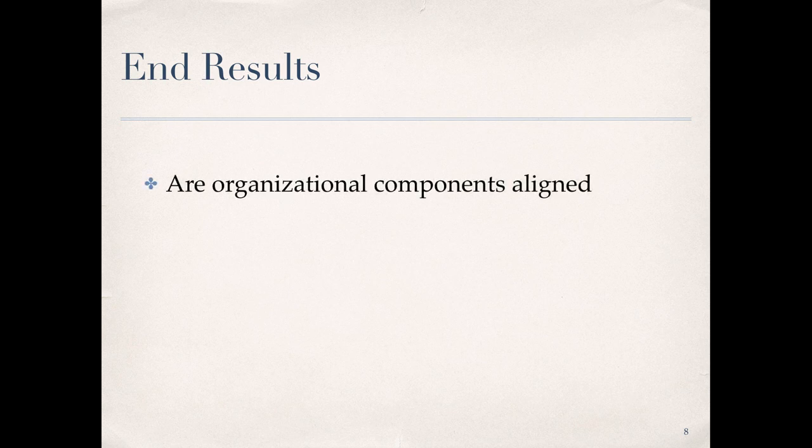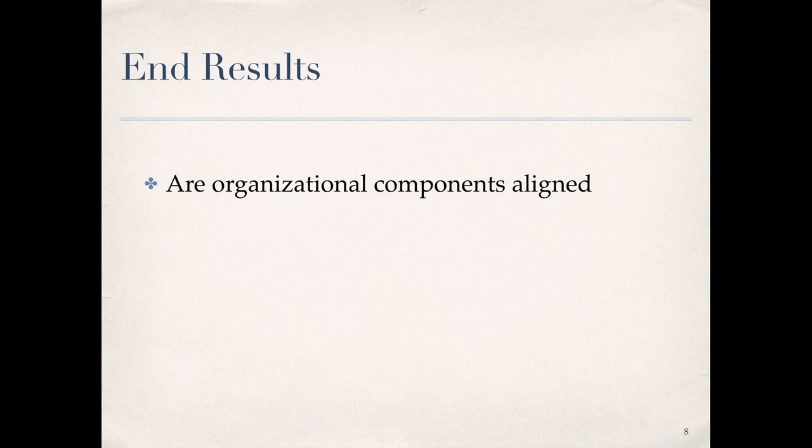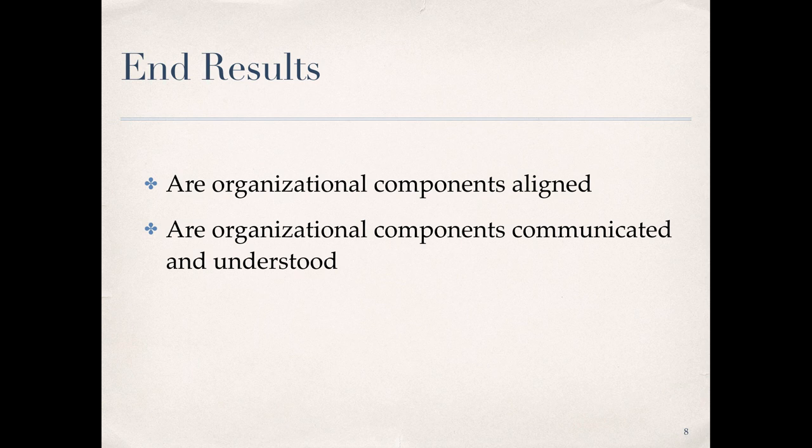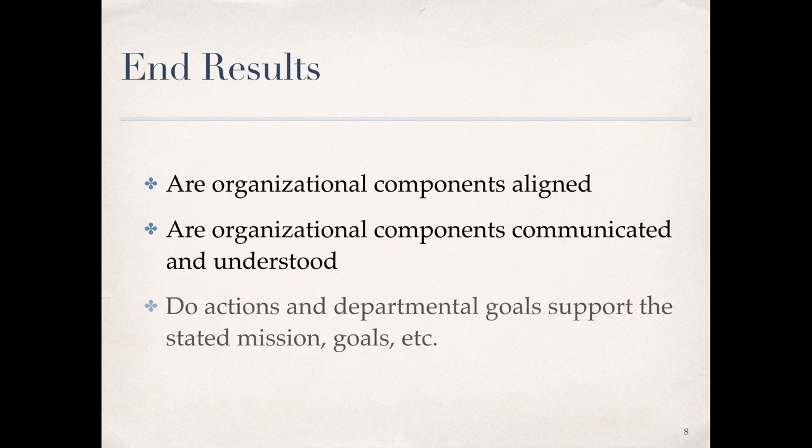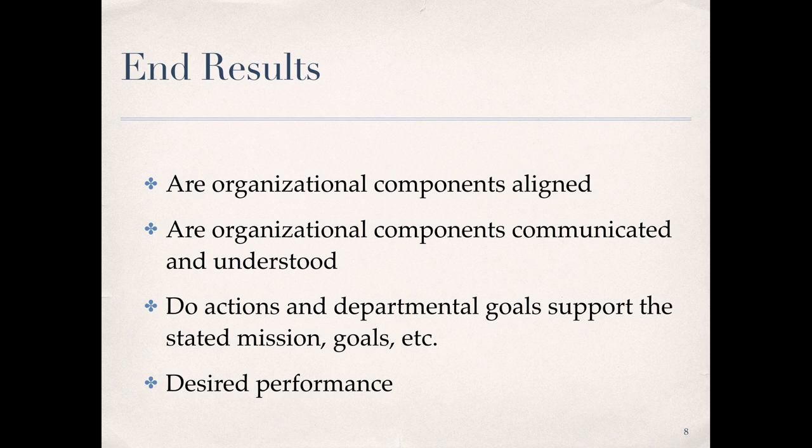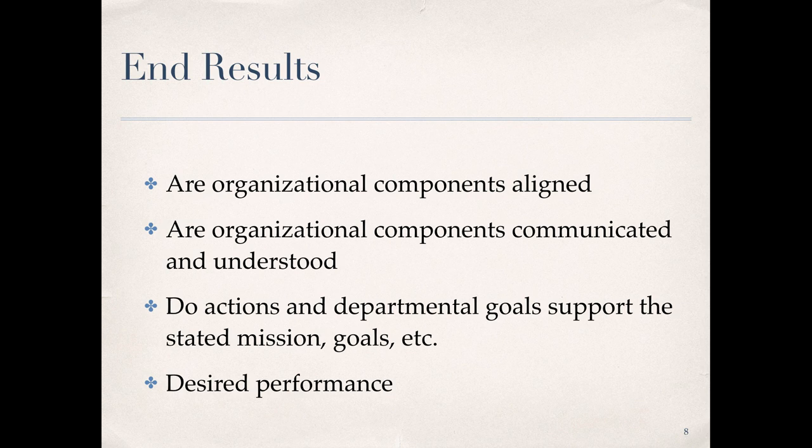End results represent the outcomes of the organizational scan. This should be a complete picture of desired performance at the conclusion of the organizational analysis. We first ask, are the organizational components aligned? Is everything working together or is there opposition between goals, creating conflict among stakeholders? Are the organizational components universally communicated and understood? Do all stakeholders understand what the organizational structure is with a shared vision as to what the goals and objectives are? Do actions and departmental goals support the stated mission, vision, and strategies? Referring back to the HPT model, the output of the organizational analysis is a fully articulated statement of desired performance. Desired performance determined through organizational analysis along with actual performance determined through the environmental analysis are both needed in order to assess the performance gap.